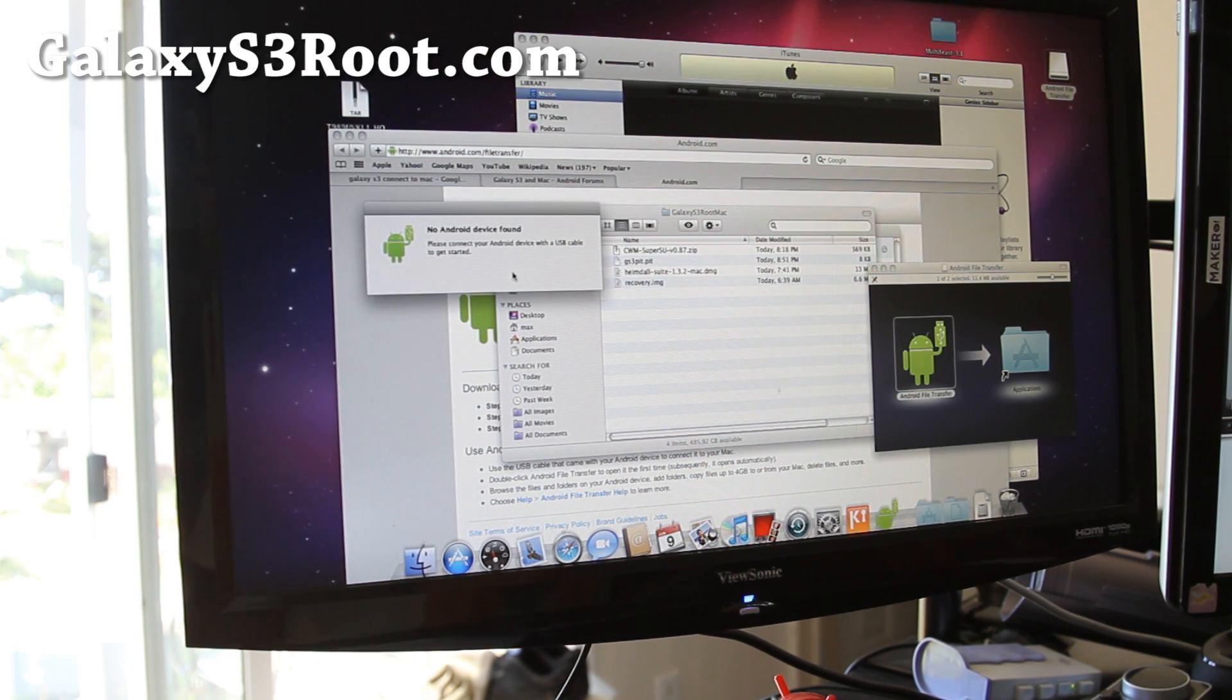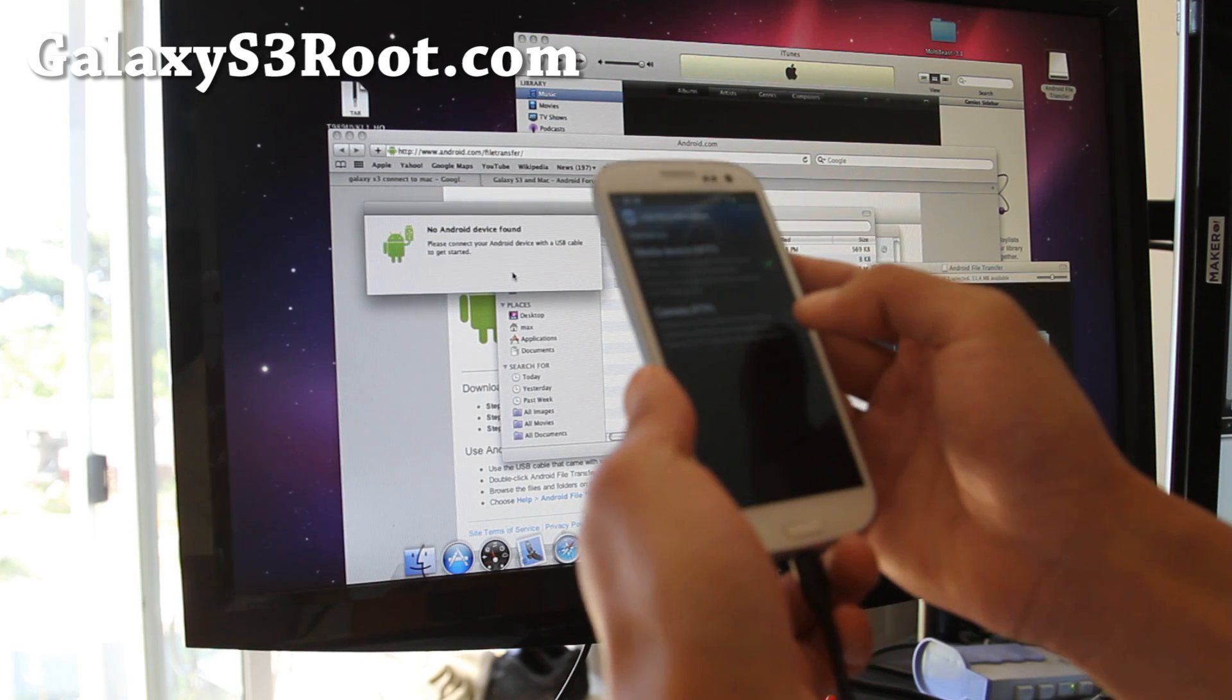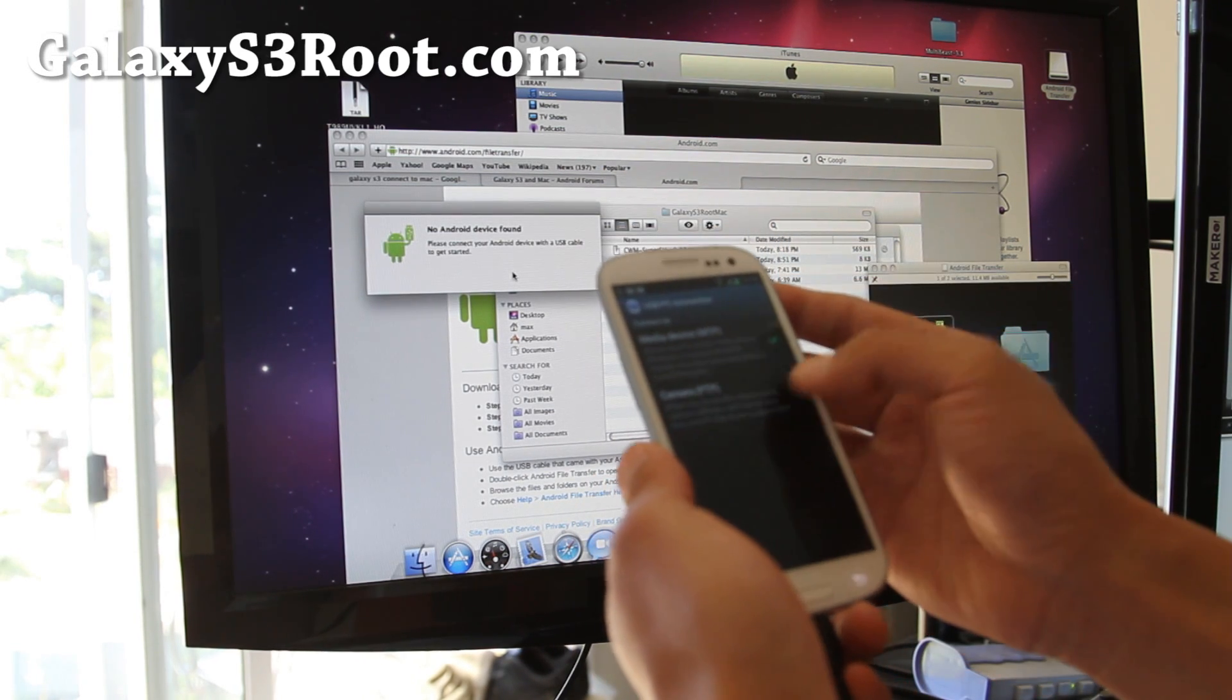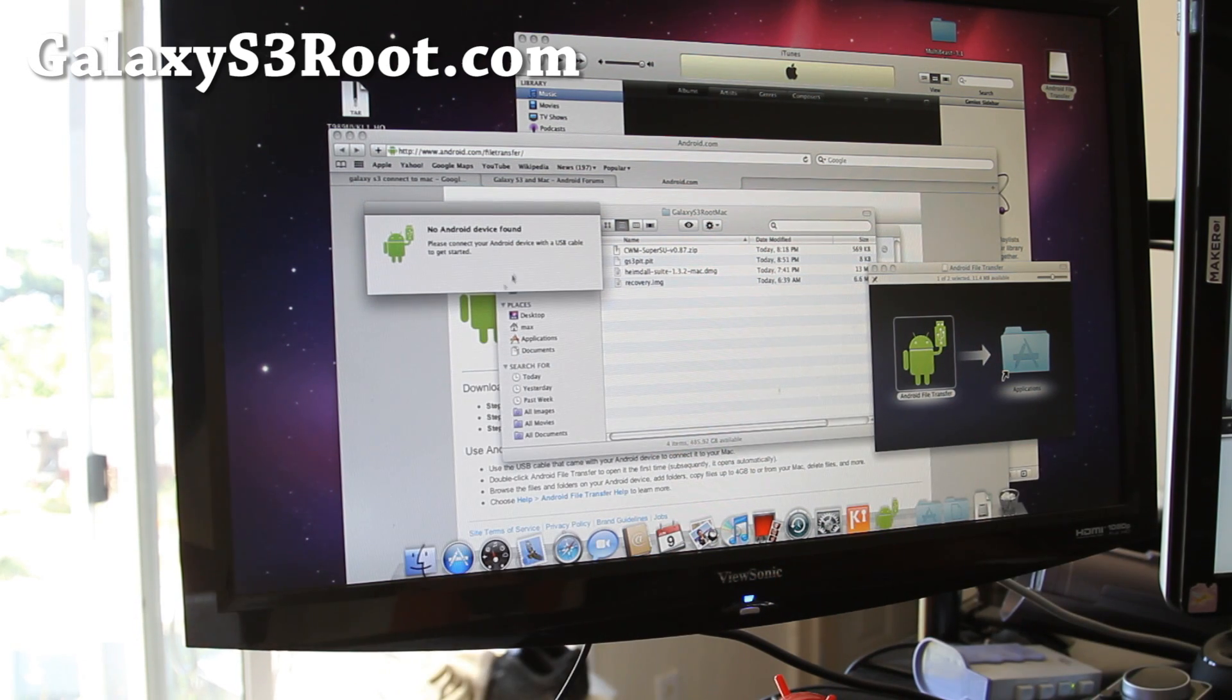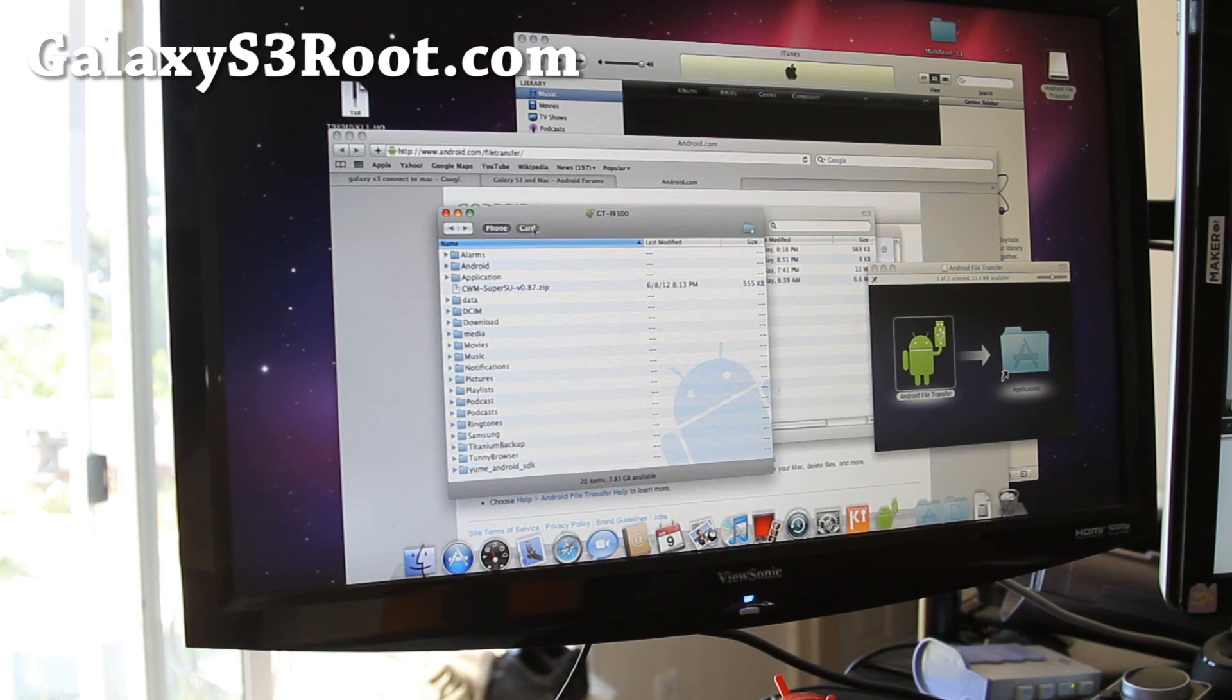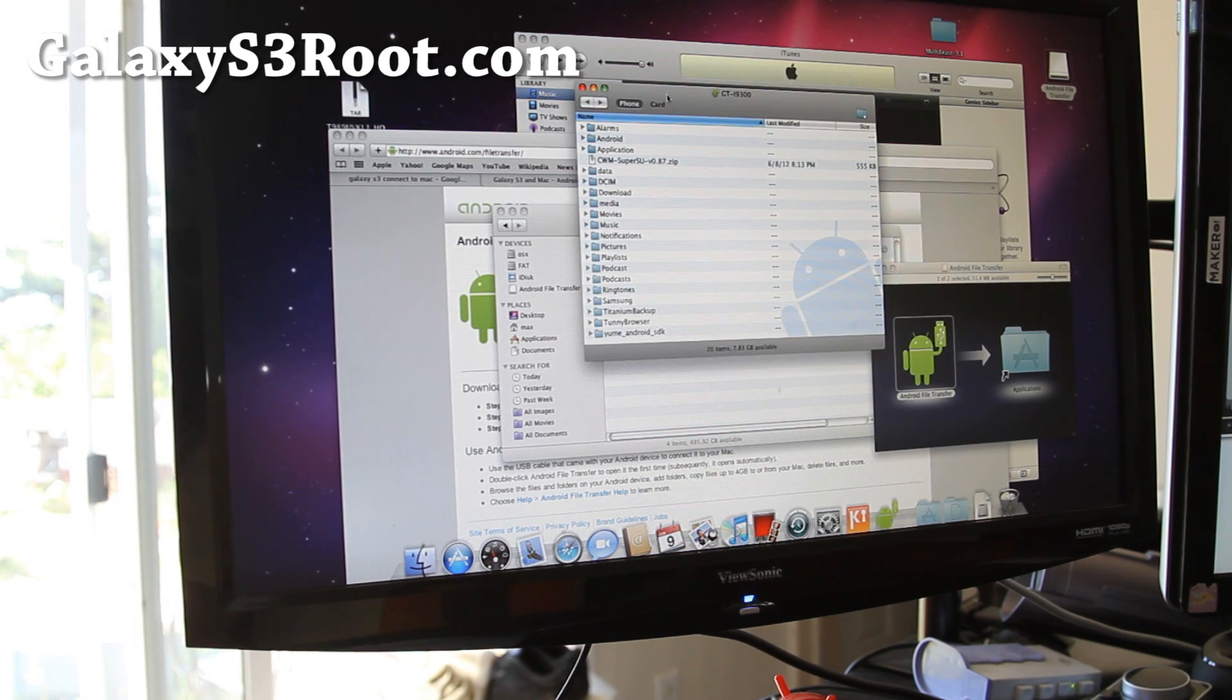No Android device found. So just download Android File Transfer and put it in PTP mode, and you should be able to see it. Yeah, that's how I did it.